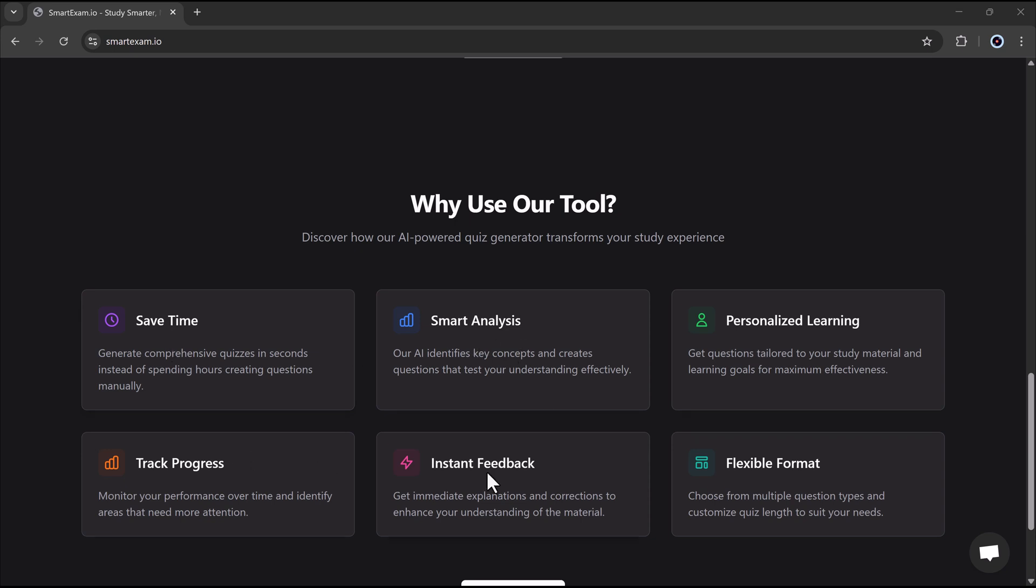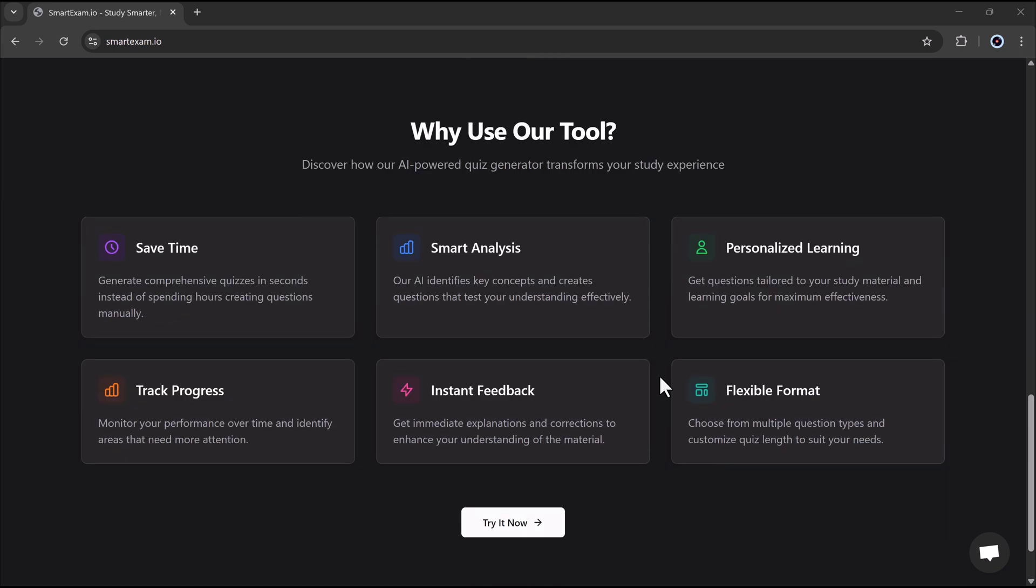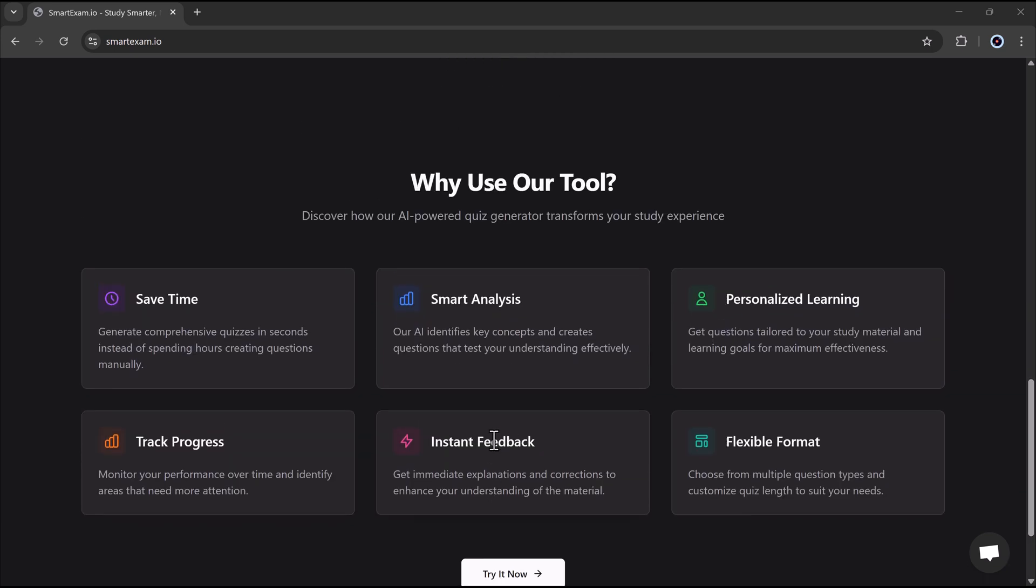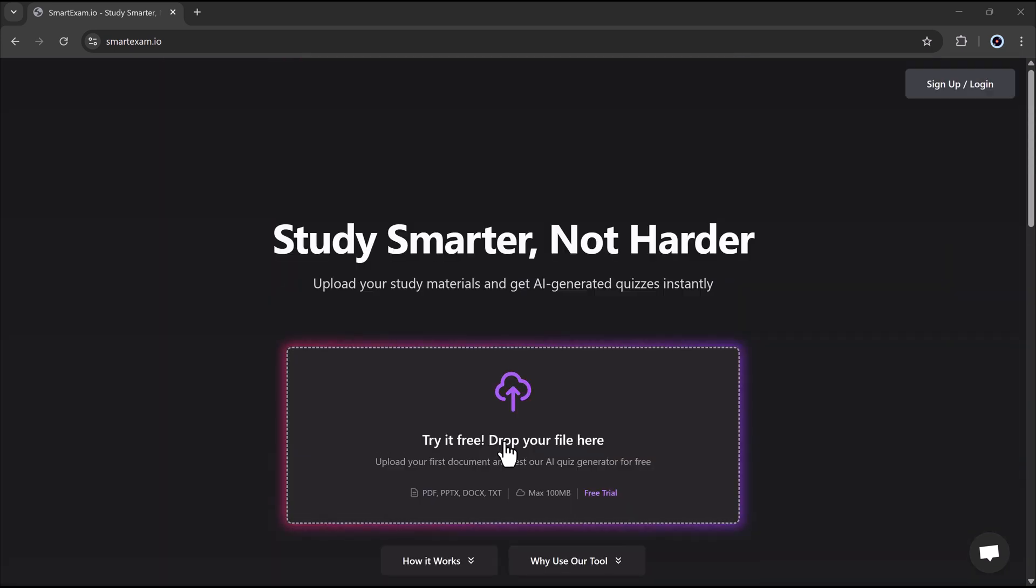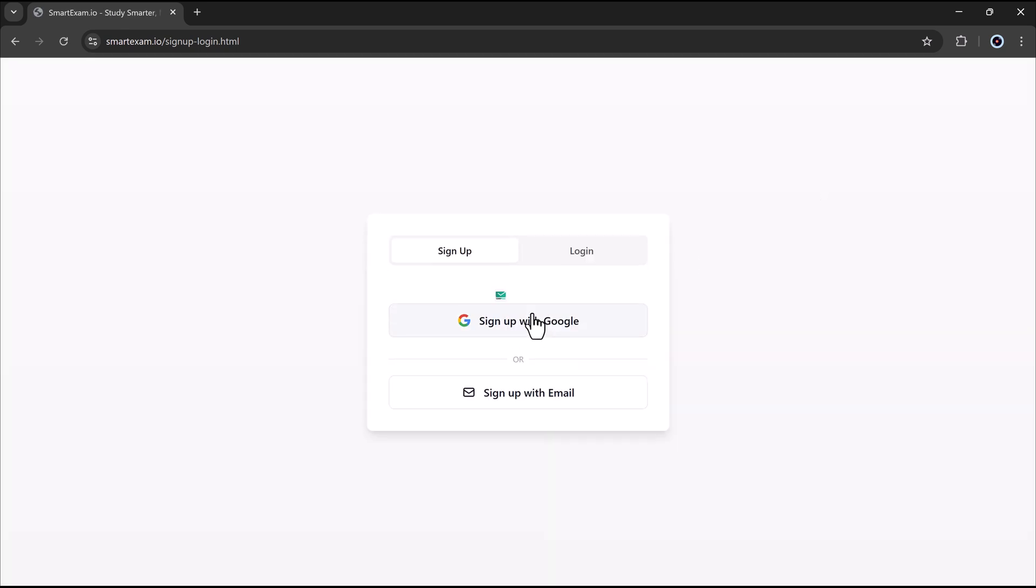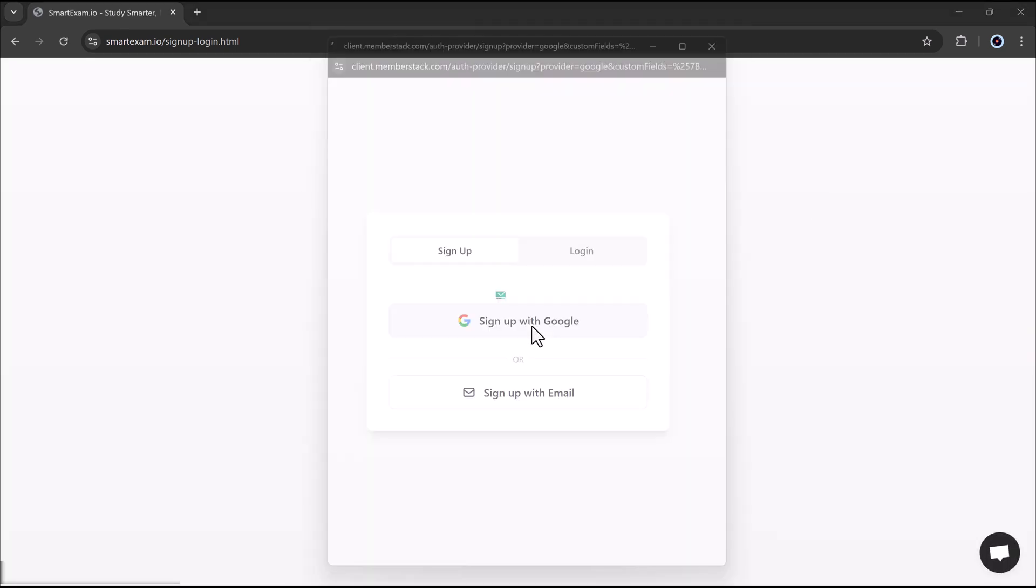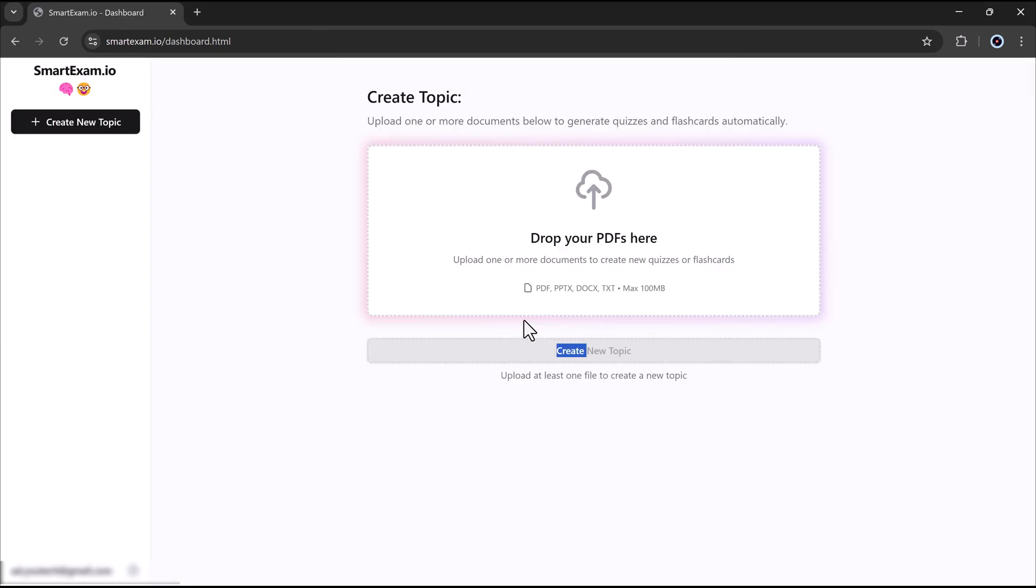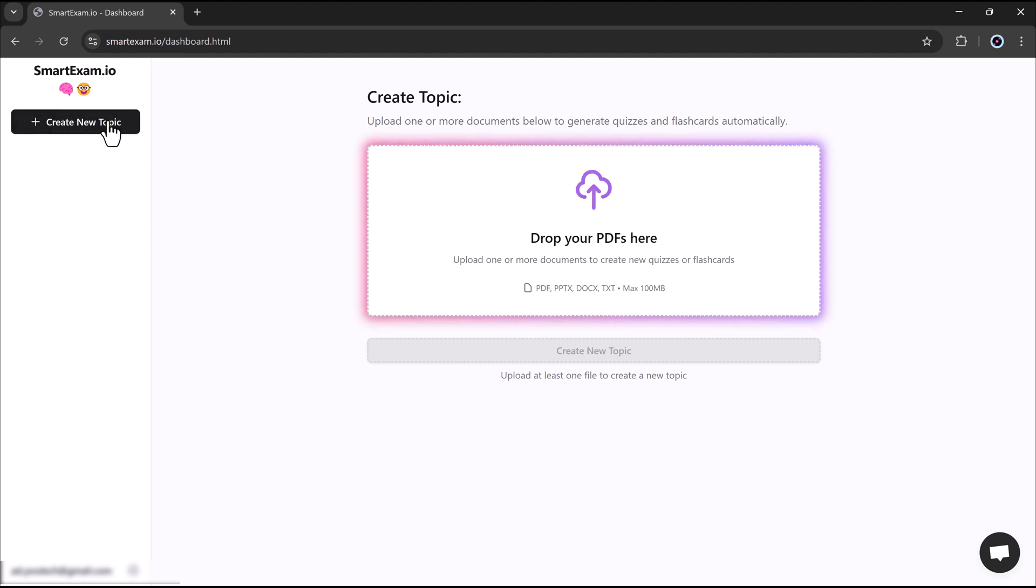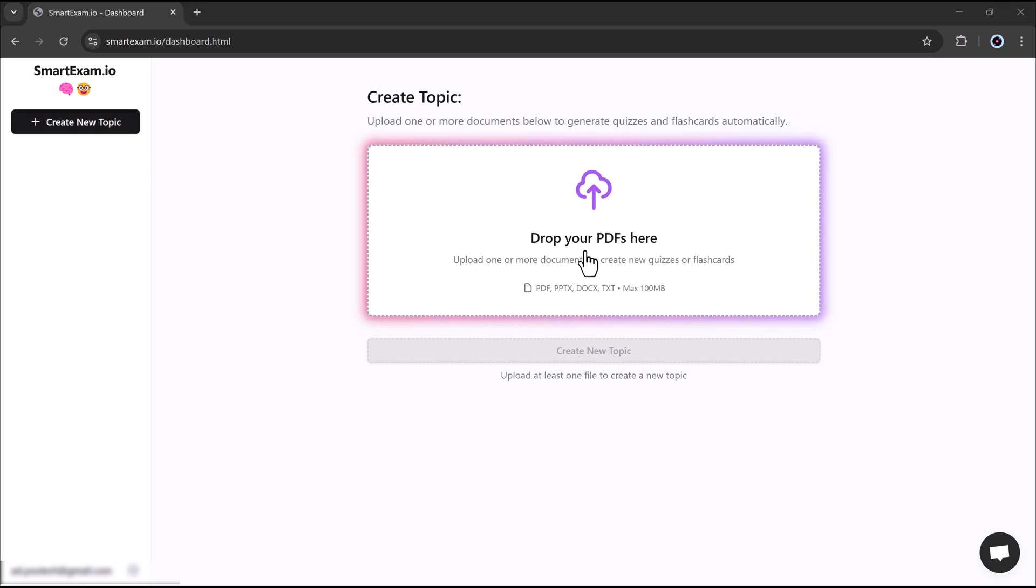The link is available in the video description, so make sure to click on it first. Once you are there, create an account easily using your Google login. After signing up, you will be greeted by SmartExam.io's user-friendly interface designed to make studying effortless. From here, you can start uploading your notes and generating personalized quizzes in just a few clicks.